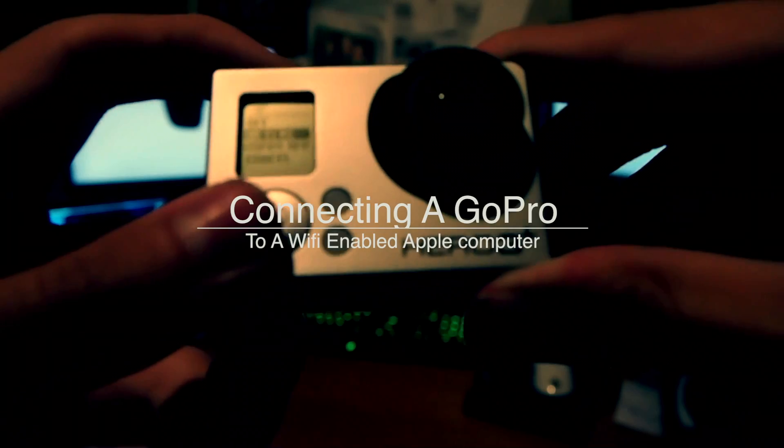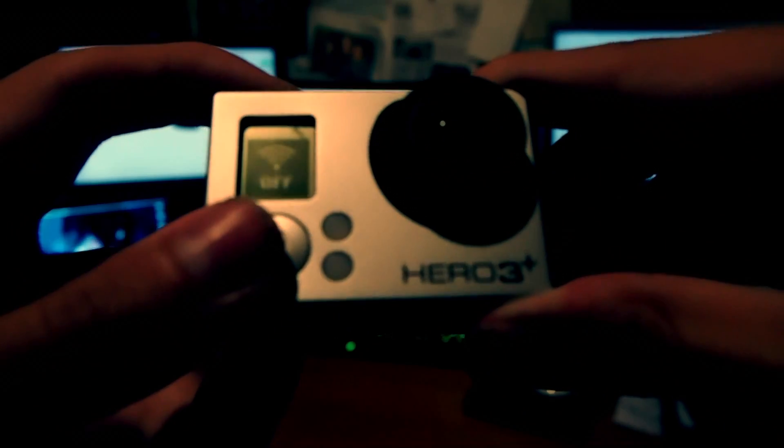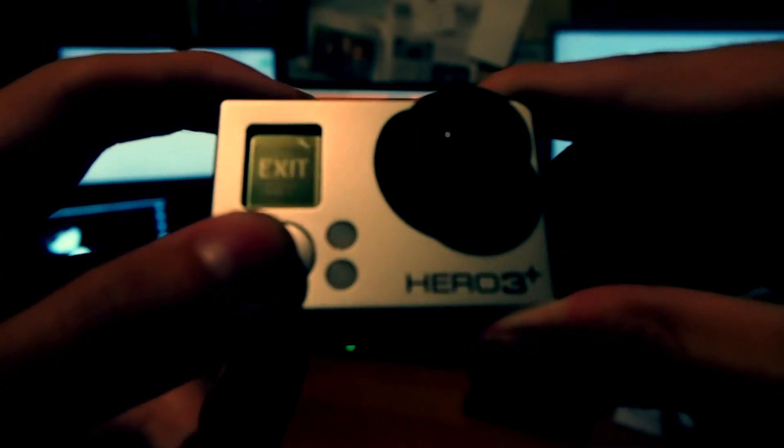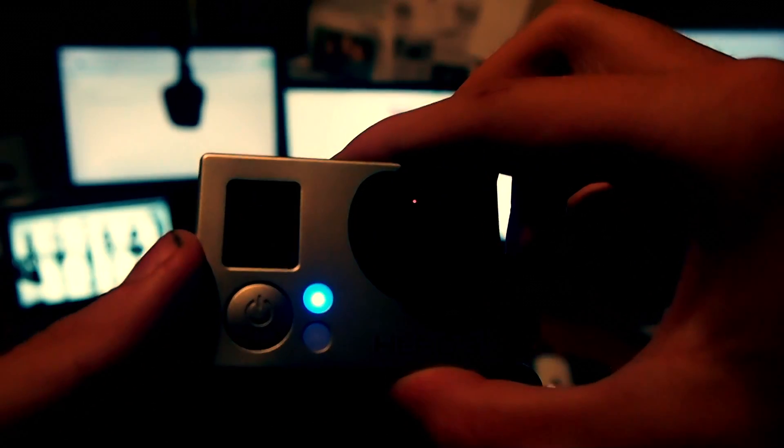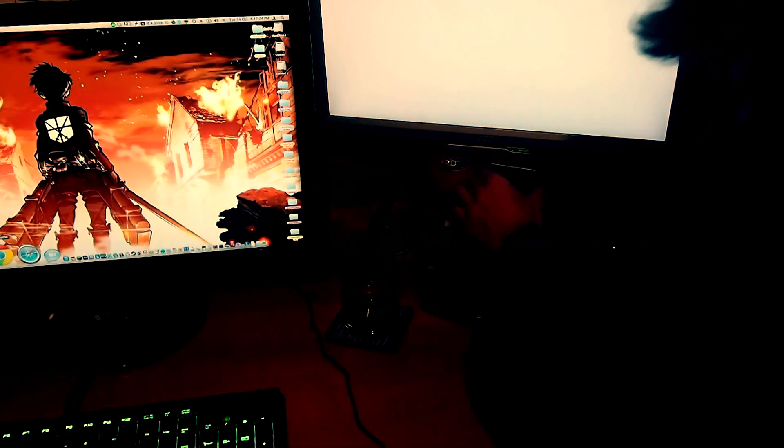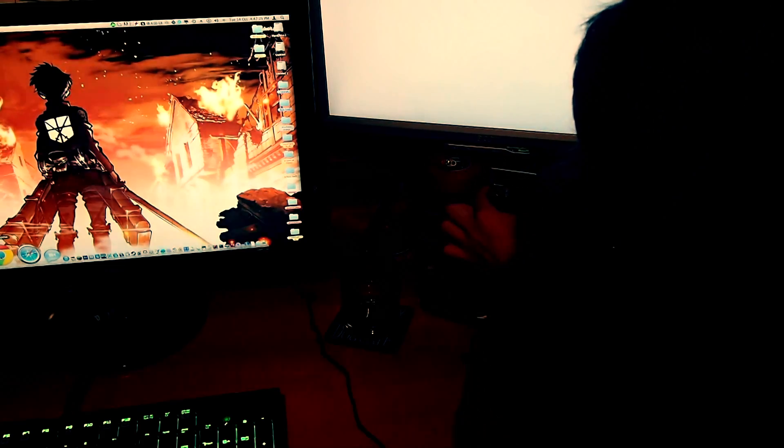The first step in this process is to place your GoPro onto the application form for its WiFi. You need to be sure that it's set not to the WiFi remote but set to the GoPro application, like when you would use with your phone or your iPad. Then you need to turn on the WiFi on your GoPro.